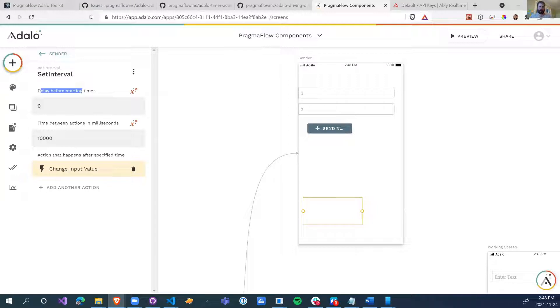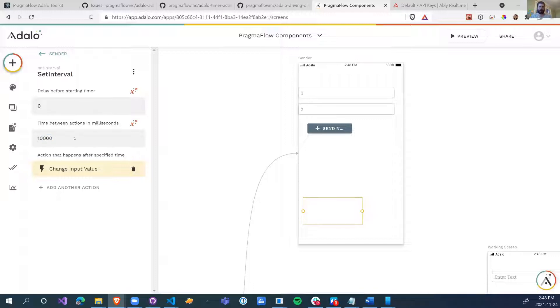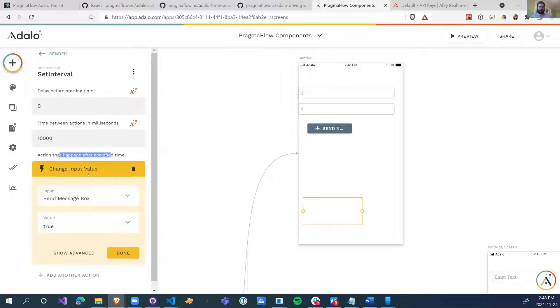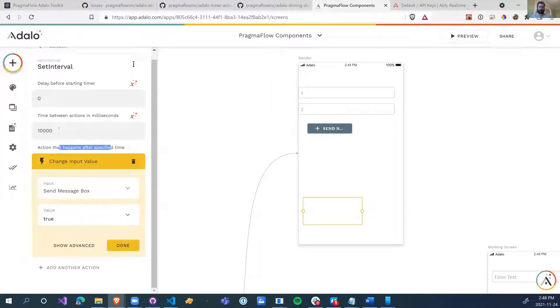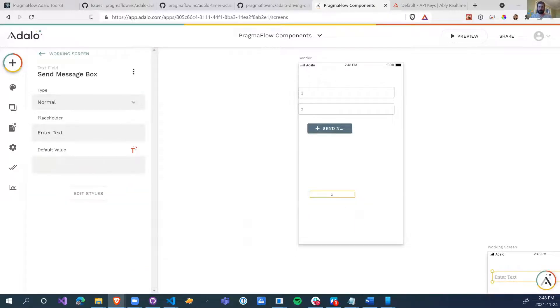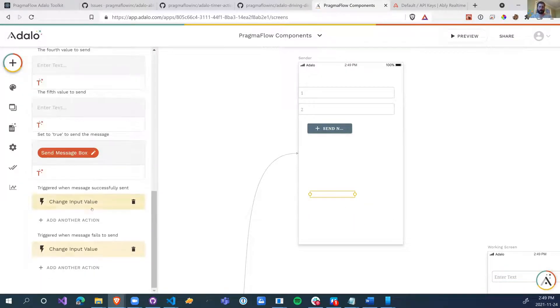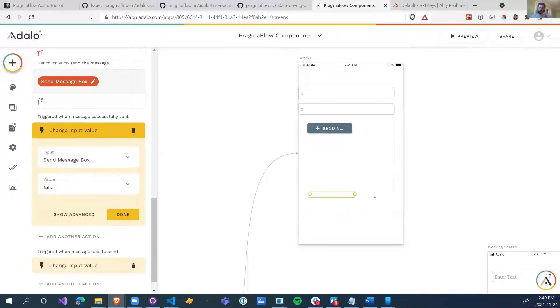So what we're going to use instead is the set interval. We're going to say the delay before starting is zero, we don't need to delay. As soon as we get to the screen, we can start this timer. And it's going to do this action repeatedly every this amount of time in milliseconds. So every 10 seconds, this is going to happen. And what that does is it sets the message box here to true.